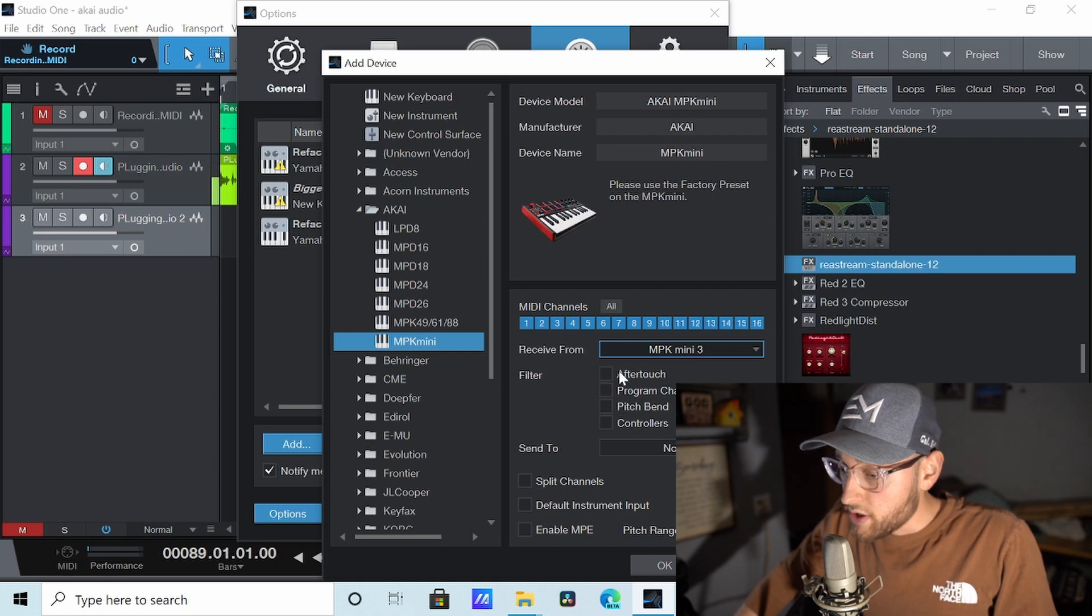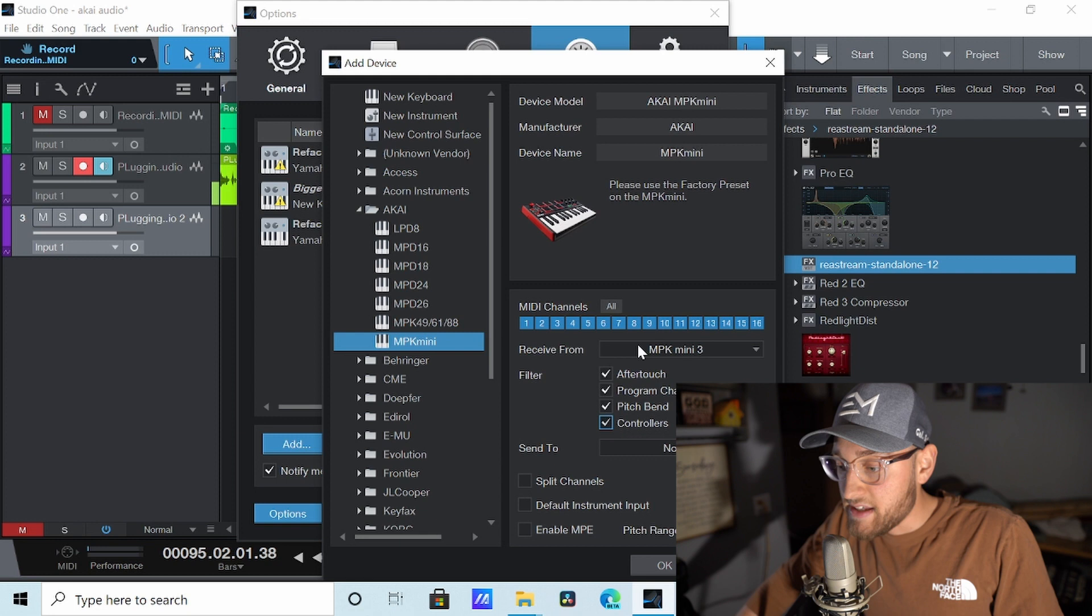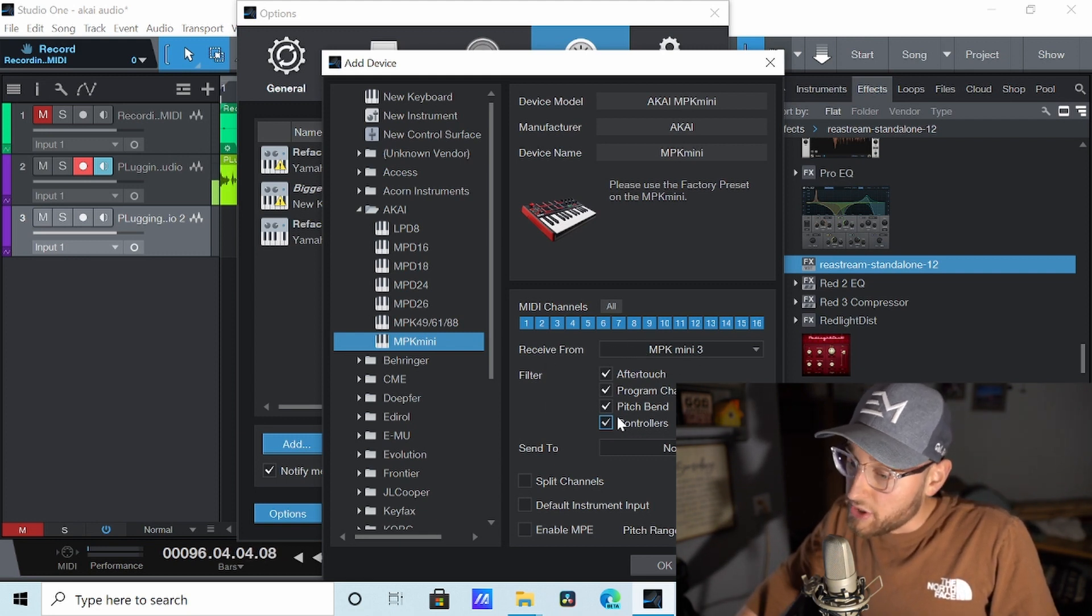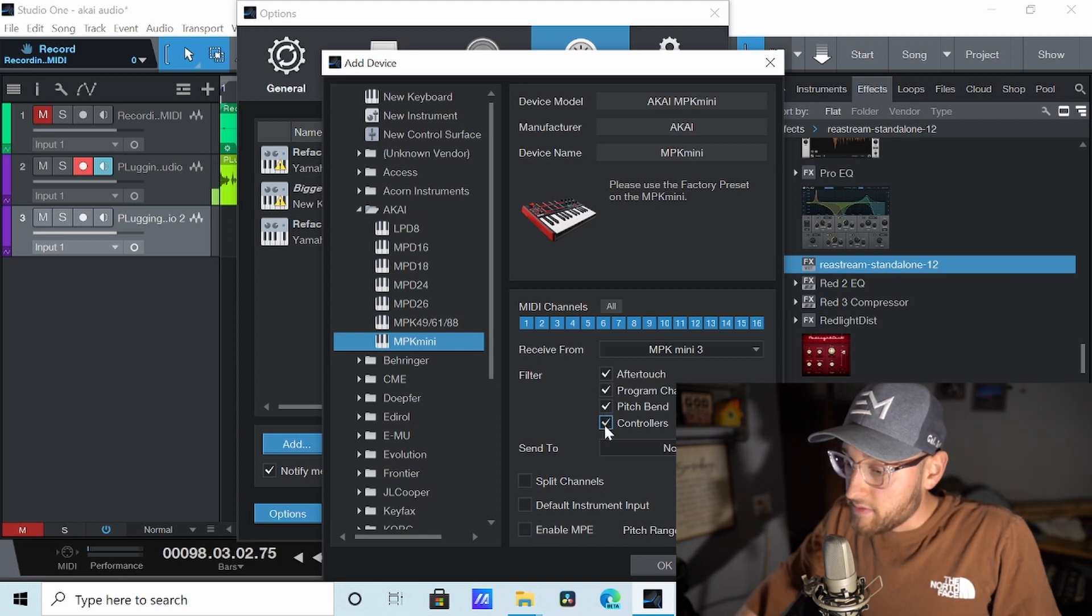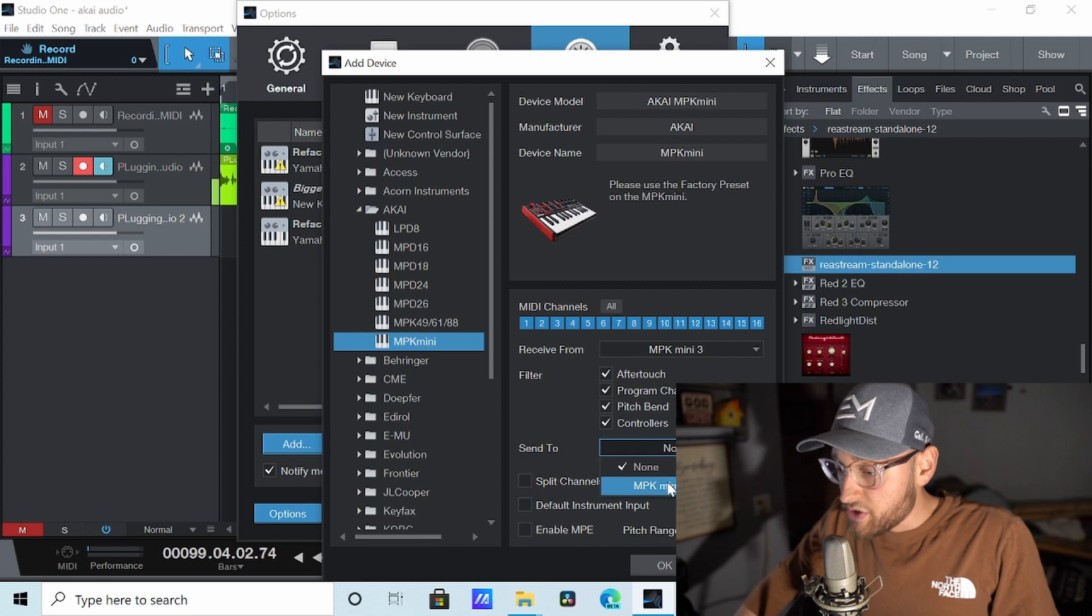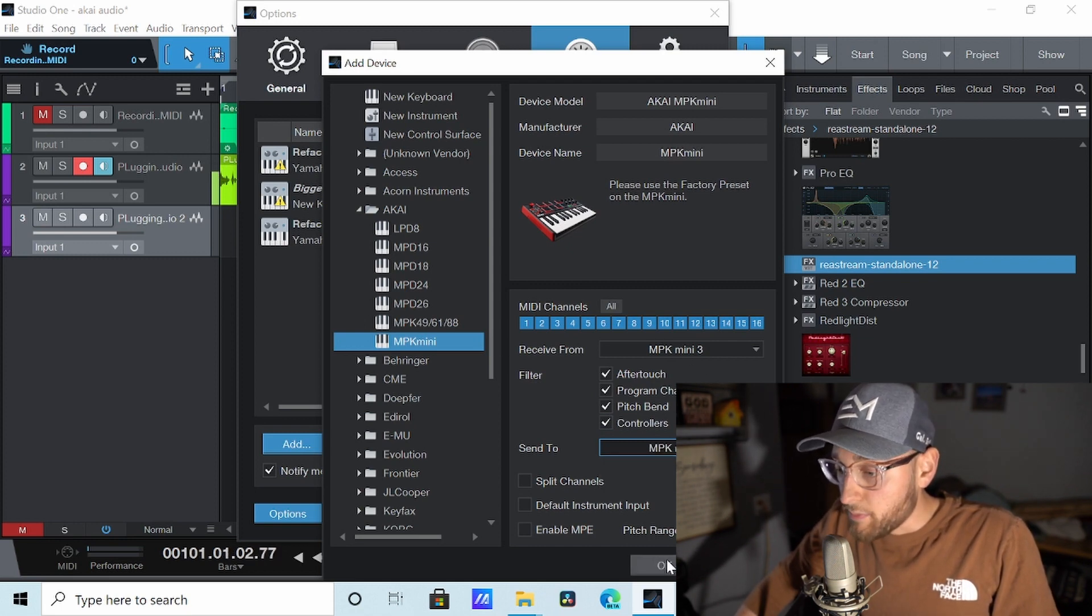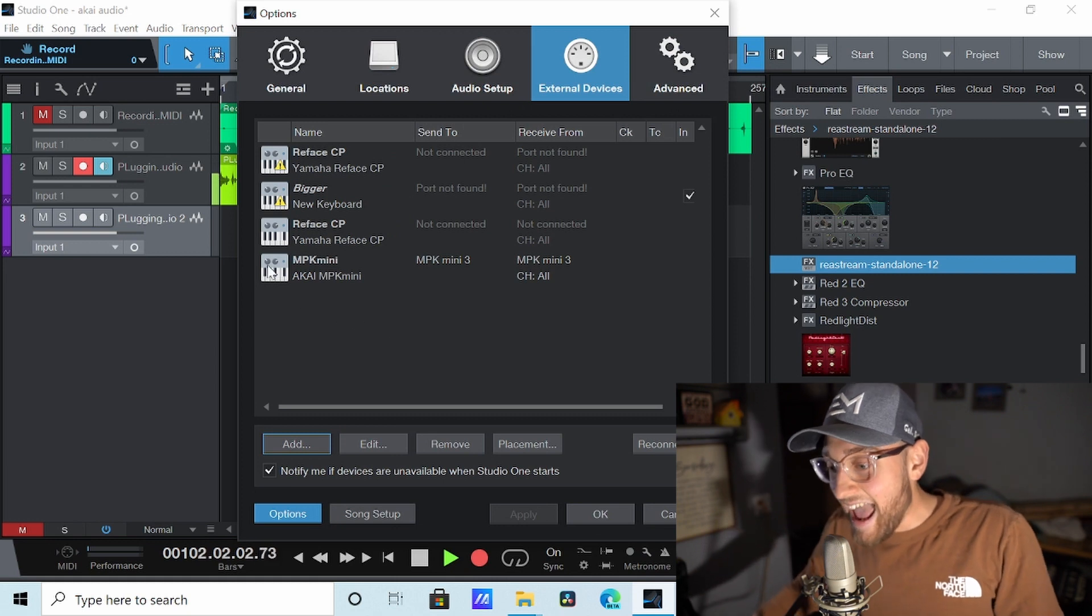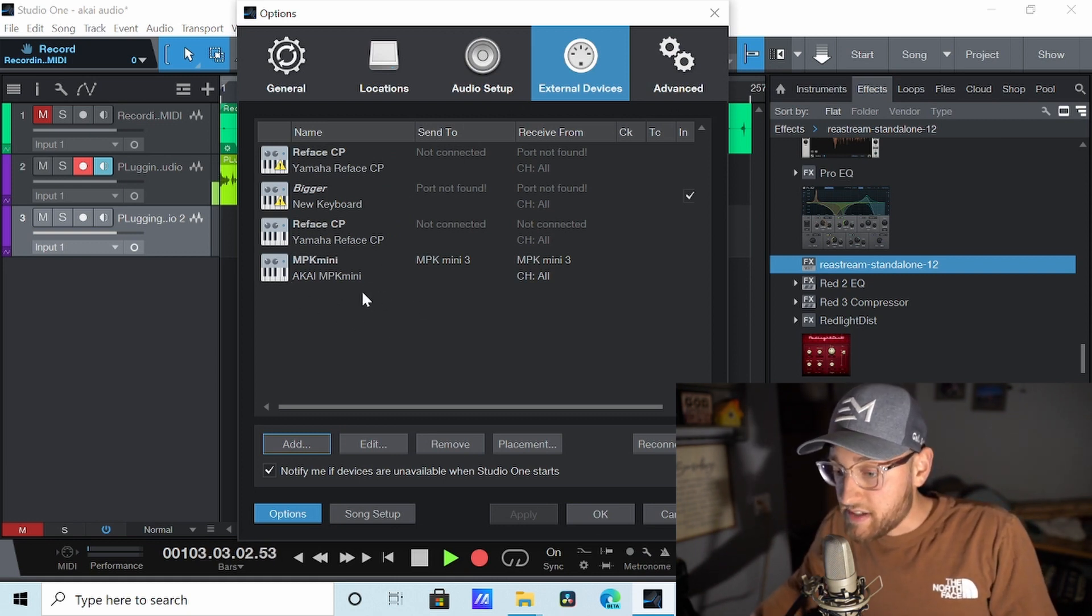Go under filter. Go ahead and just select these. All it's really asking here is do you want to use these functions on your keyboard. If not you don't have to. This is more of advanced settings here. But then we're going to go to the Send To. Let's go ahead and just click MPK Mini 3 there too. And we're going to push OK button and as you can see it added another instrument right here. This is exactly what we want.